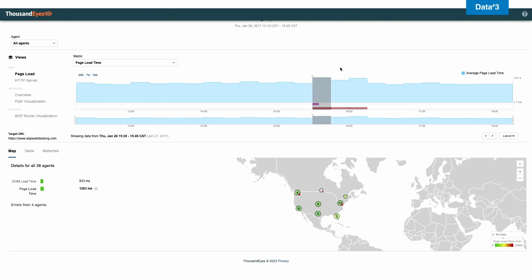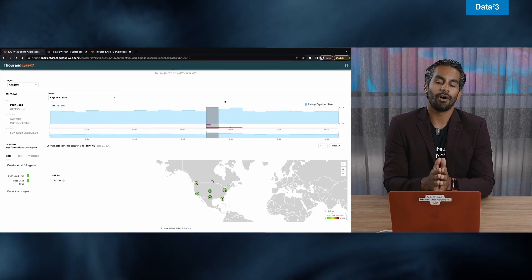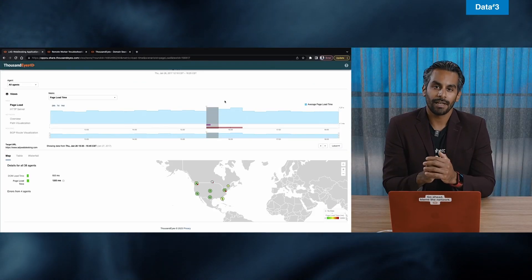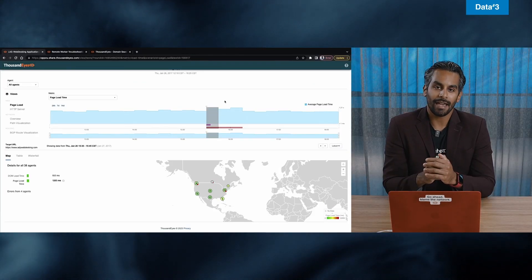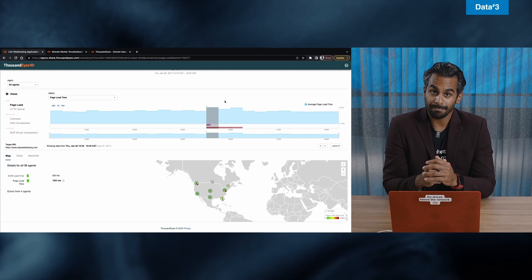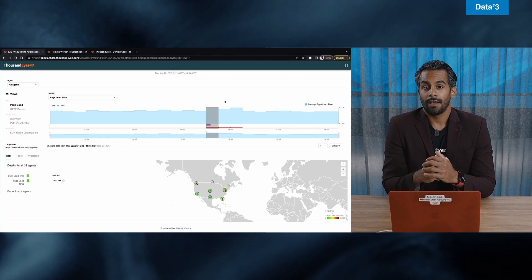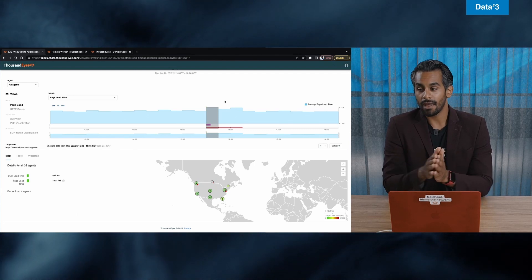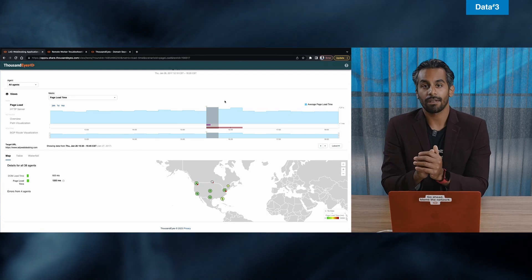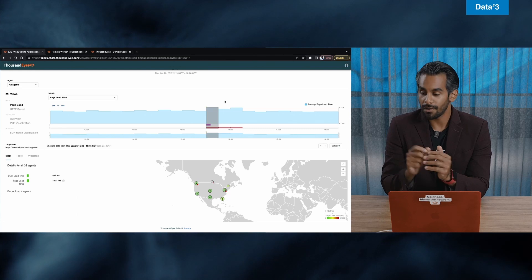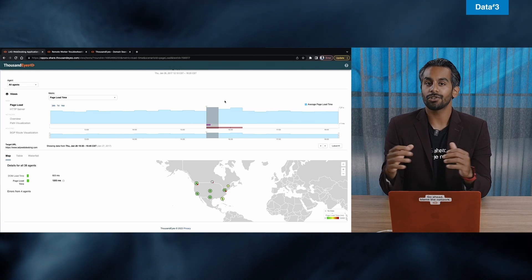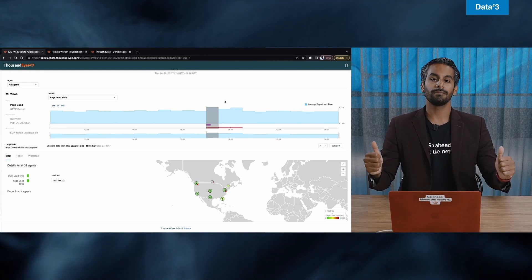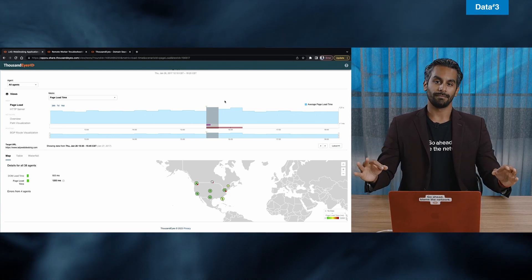So here I have an example from a customer of ours in the U.S. and it's called ADP webdesking. Let's say you are a salesperson at a car dealership and someone comes in and says they want to buy that Mustang. And you say great, you negotiate the price, everyone's happy, beautiful.